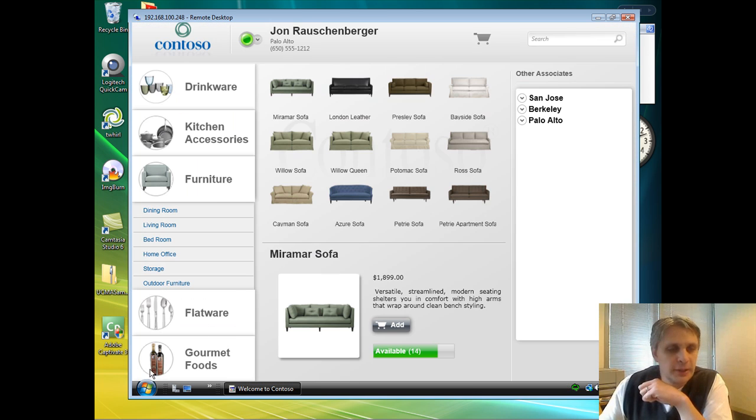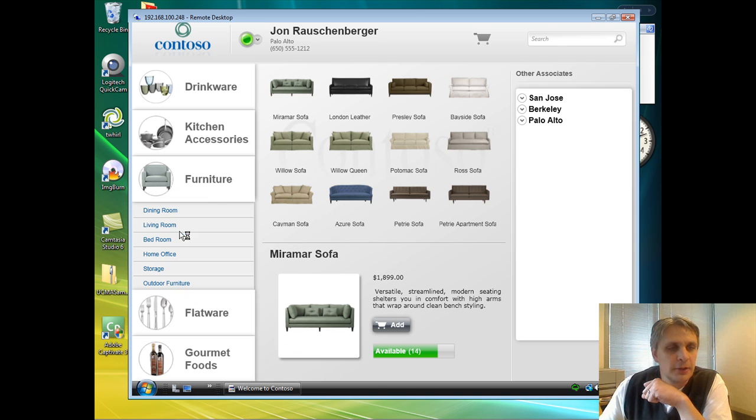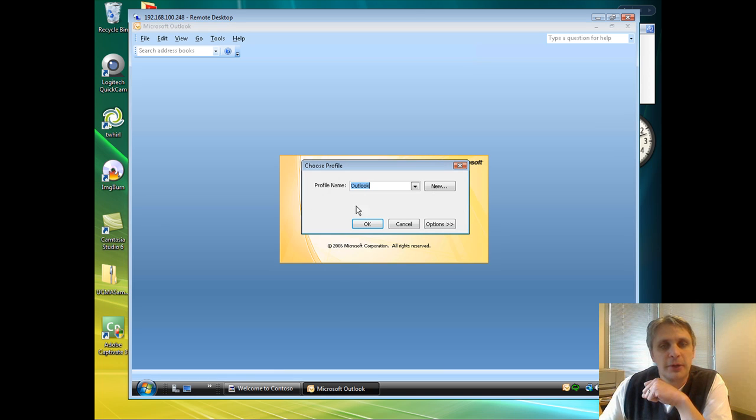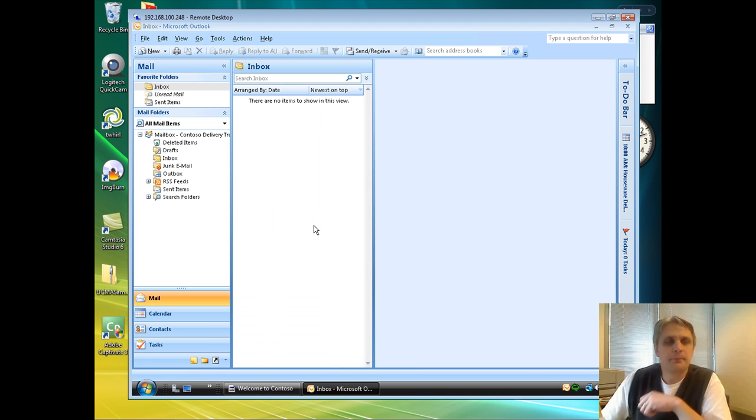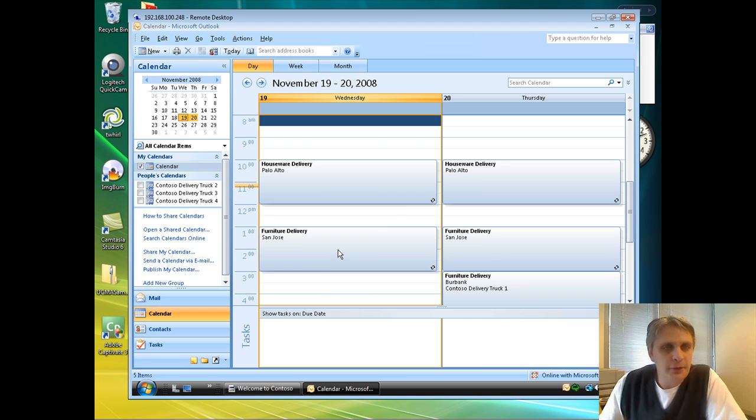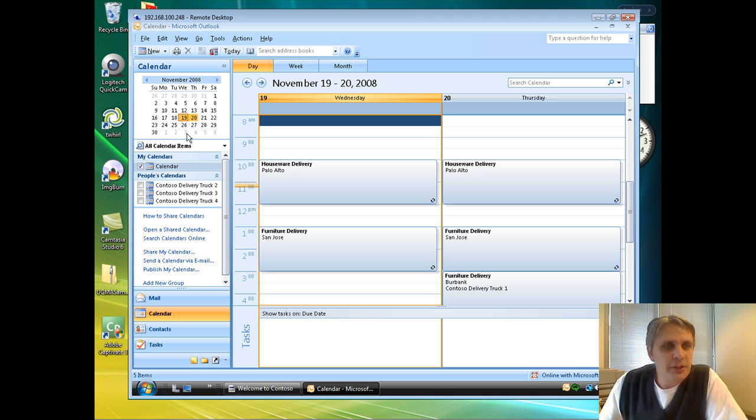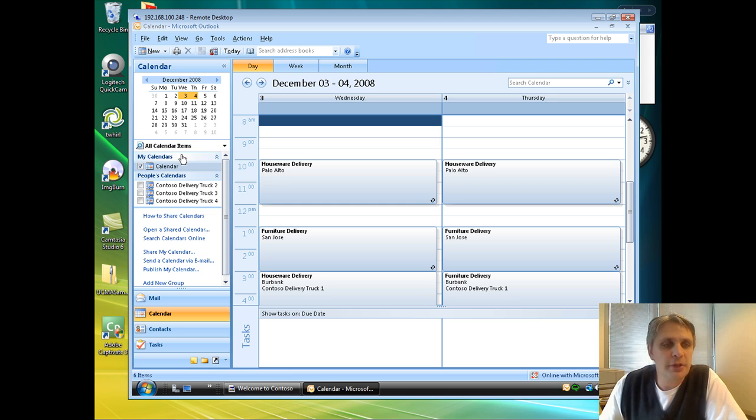The second thing we did, let me close out of Outlook and log back in. This time I'm not going to log into my mailbox. Rather, I'm going to log into the mailbox for the delivery truck. If I go down to the calendar here, as I mentioned earlier, we're actually using the calendar in Exchange to manage our delivery truck schedule.